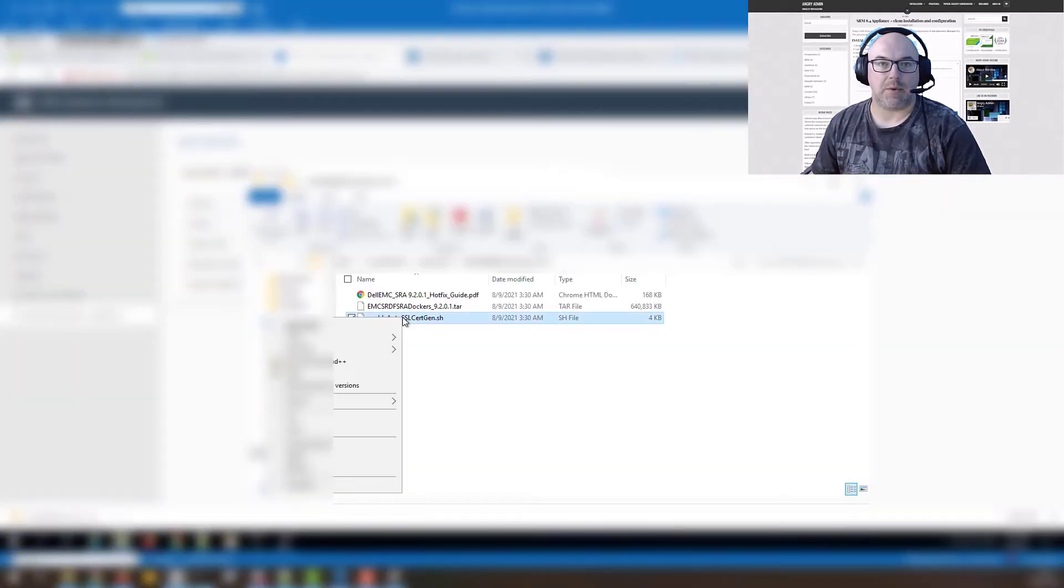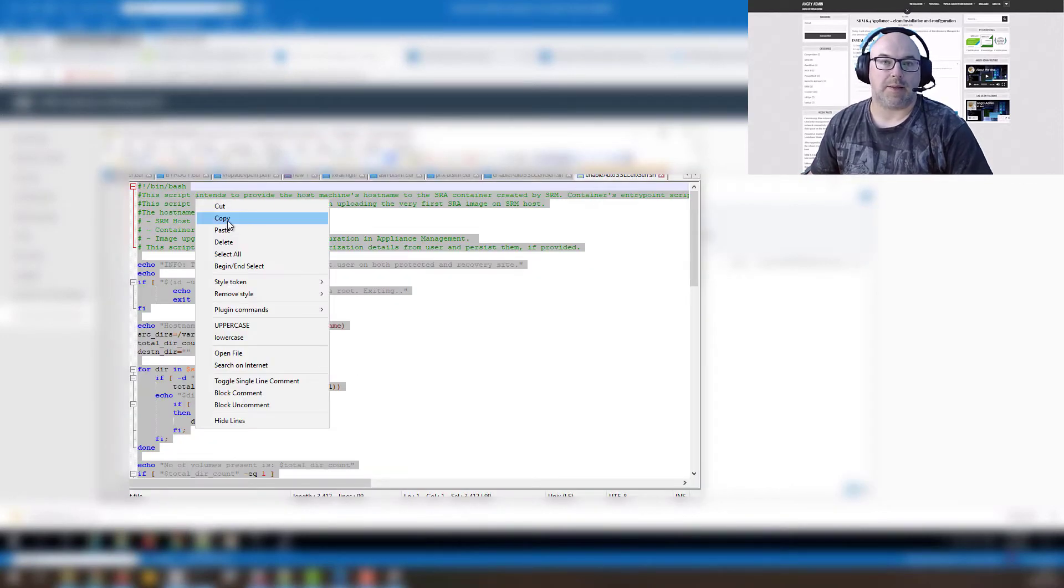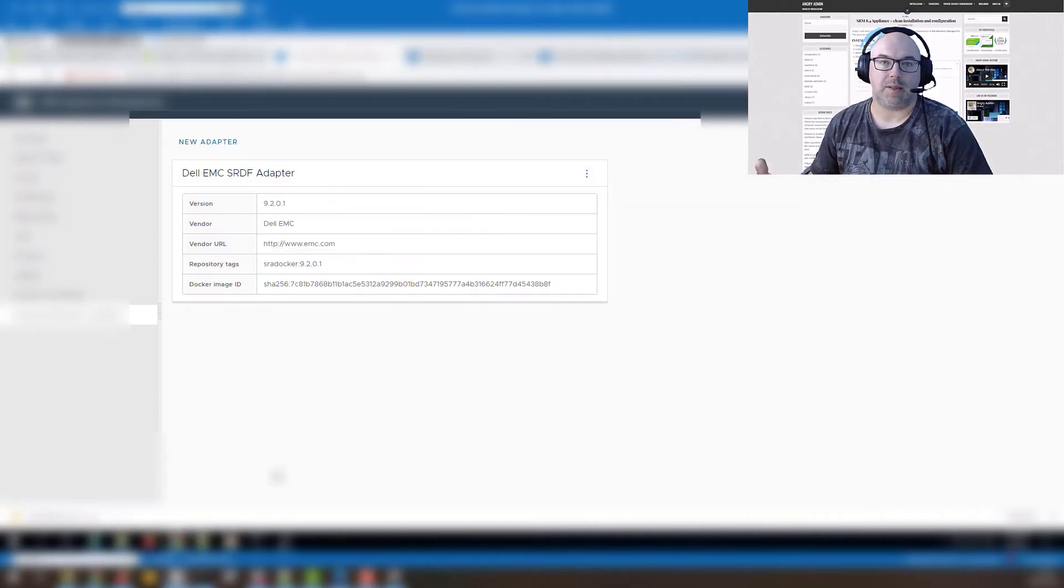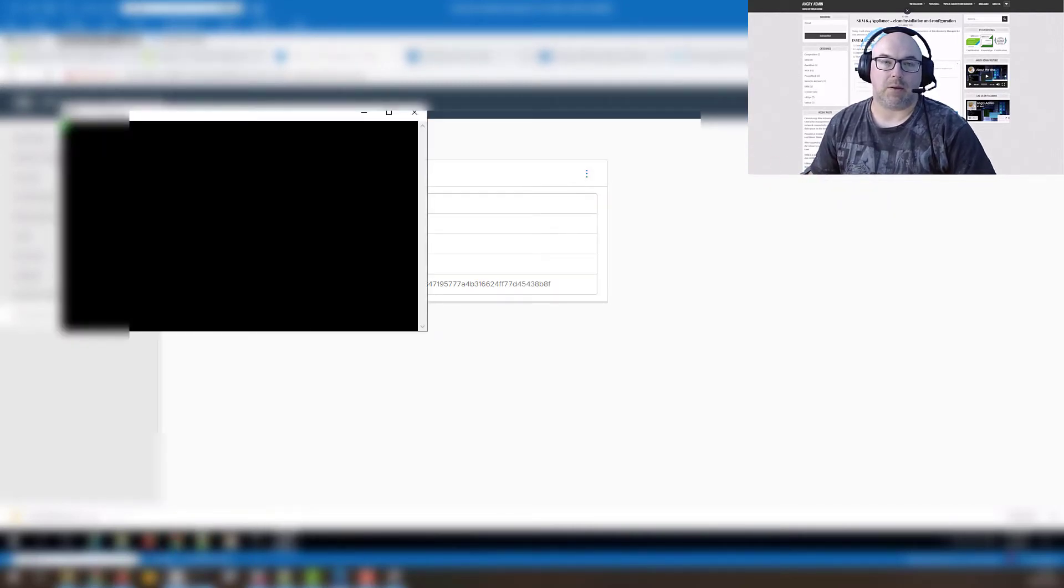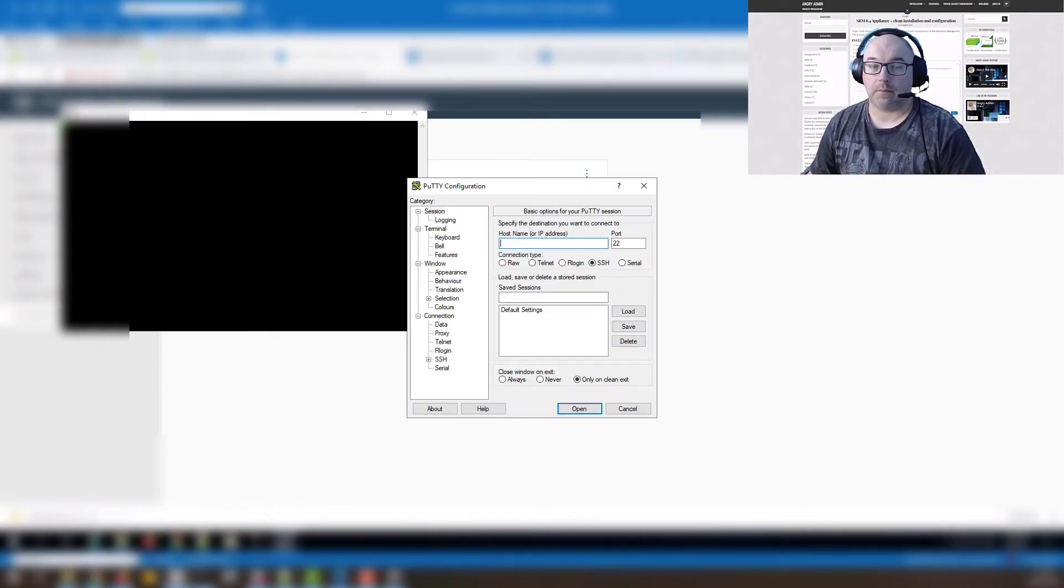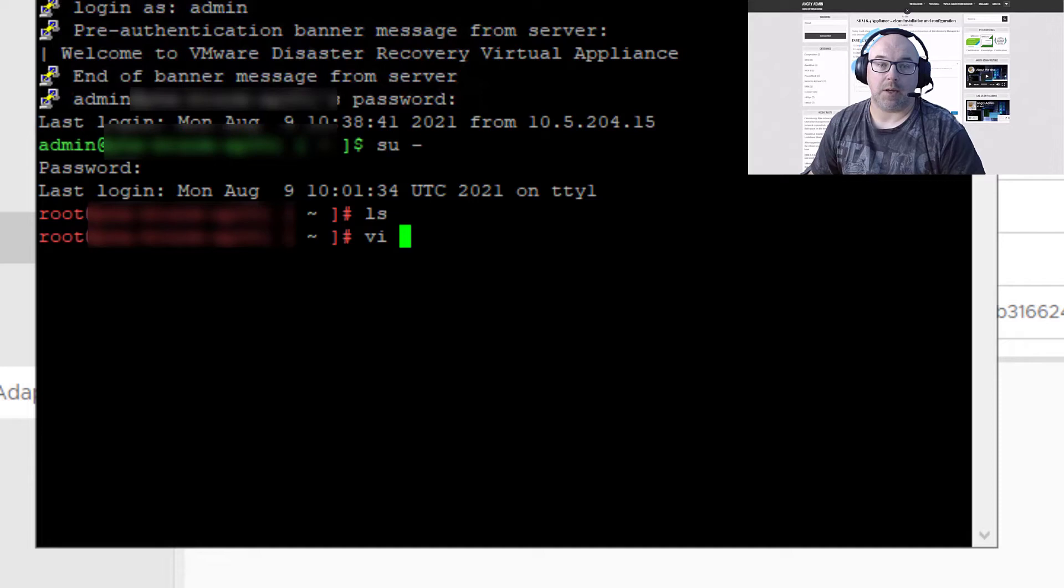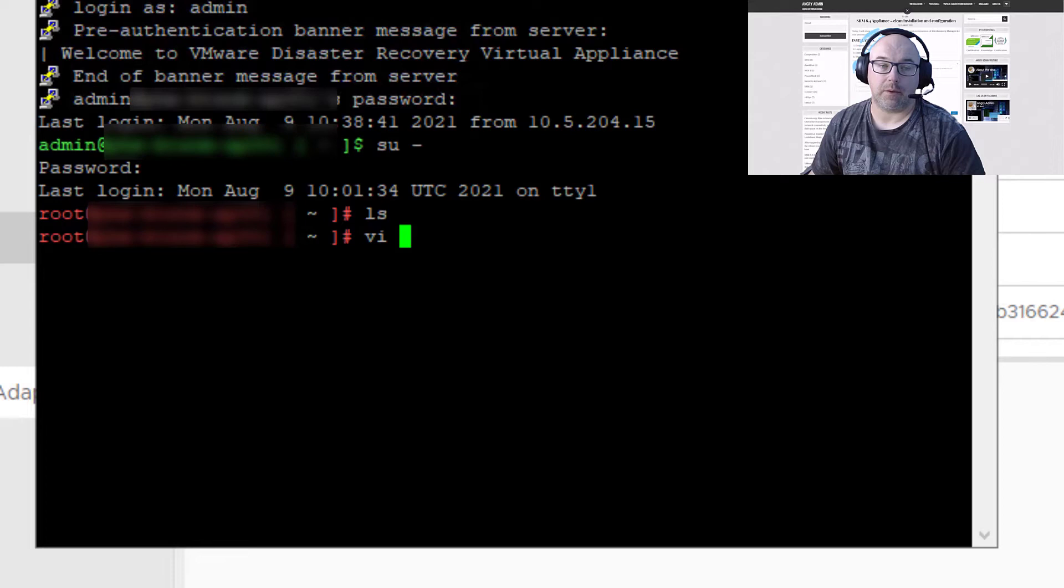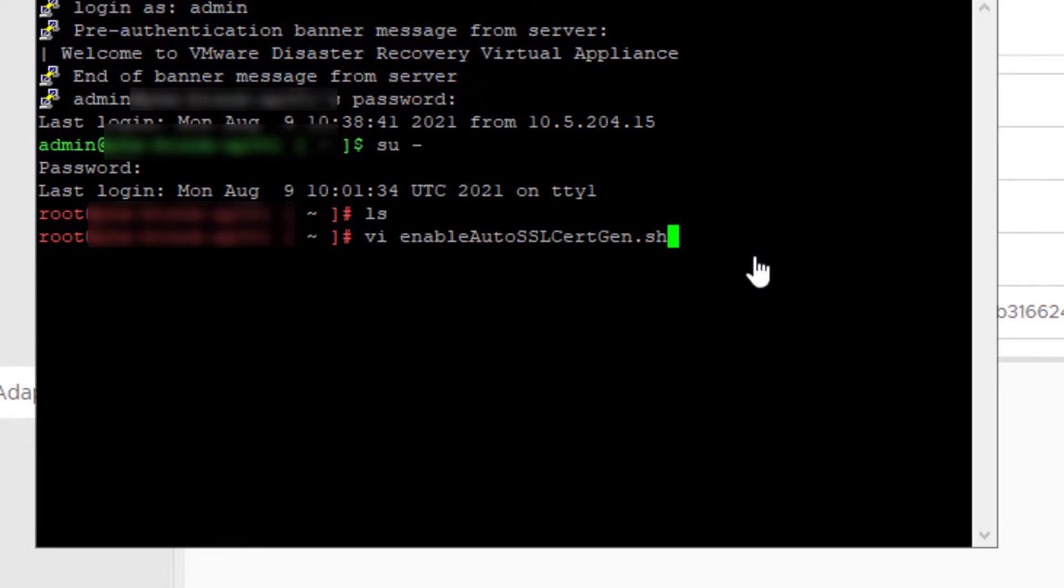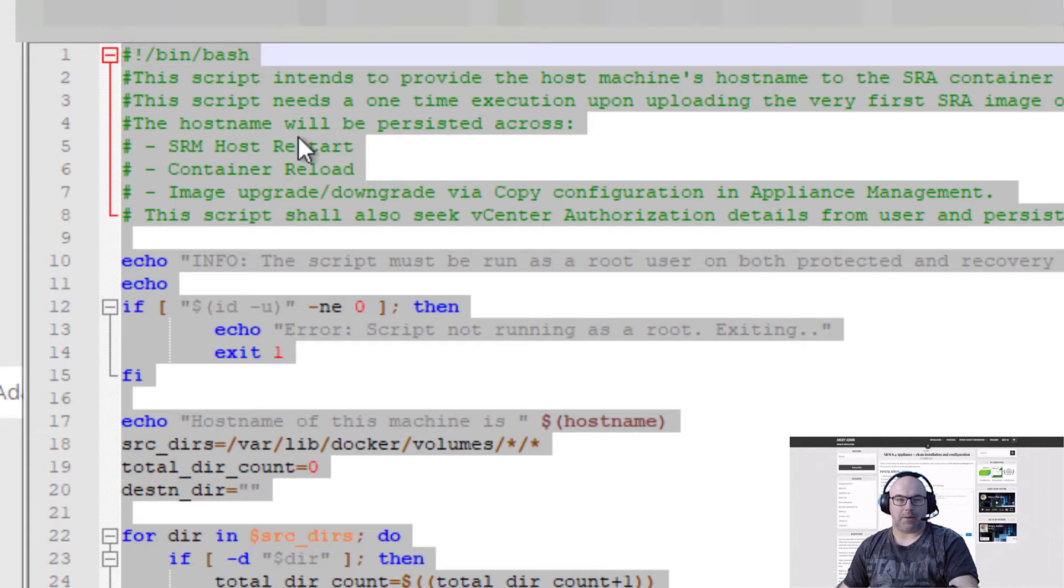And now is the time to run the script. Basically copy that script to your SRM appliance either using WinSCP or other method or just simply copy and paste like I did. Just remember to log in with your admin account because the root login is not allowed. Then from the admin account you can do su dash to go to root. Let's create our script.